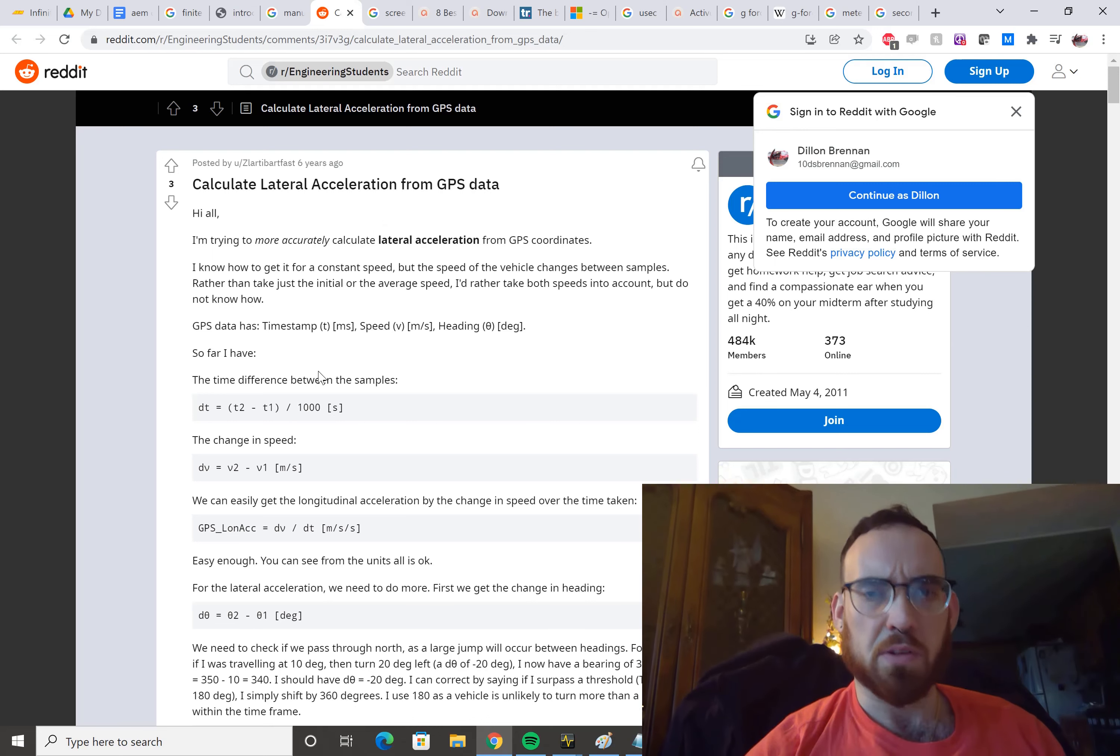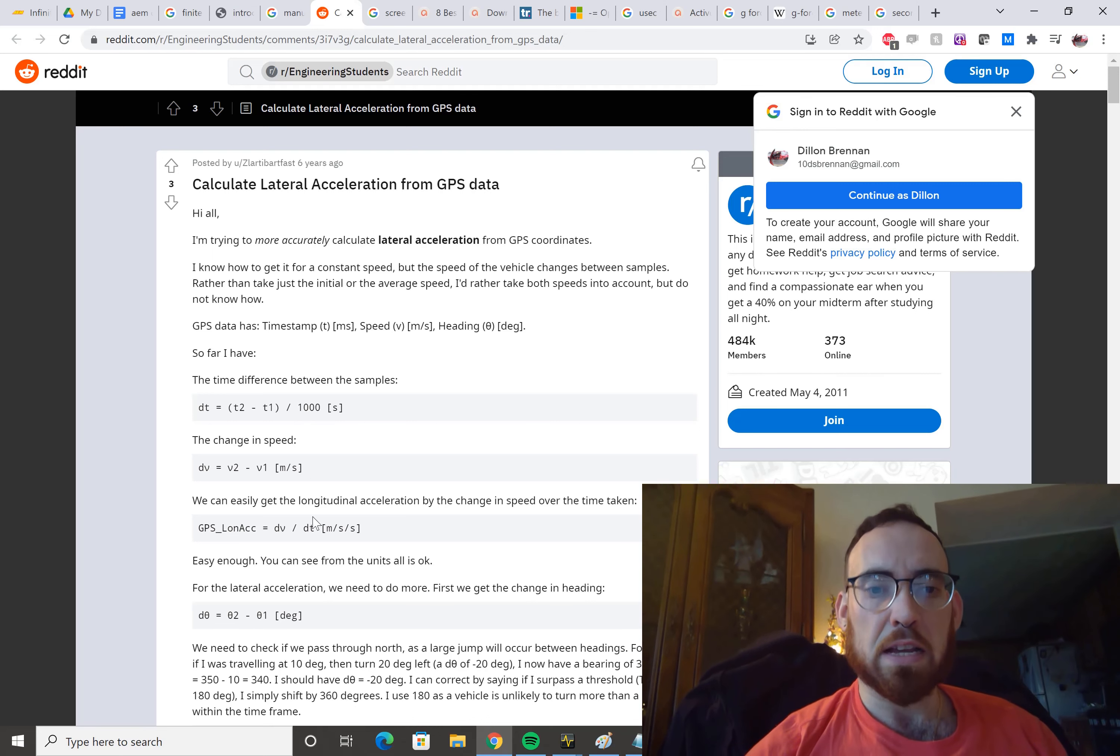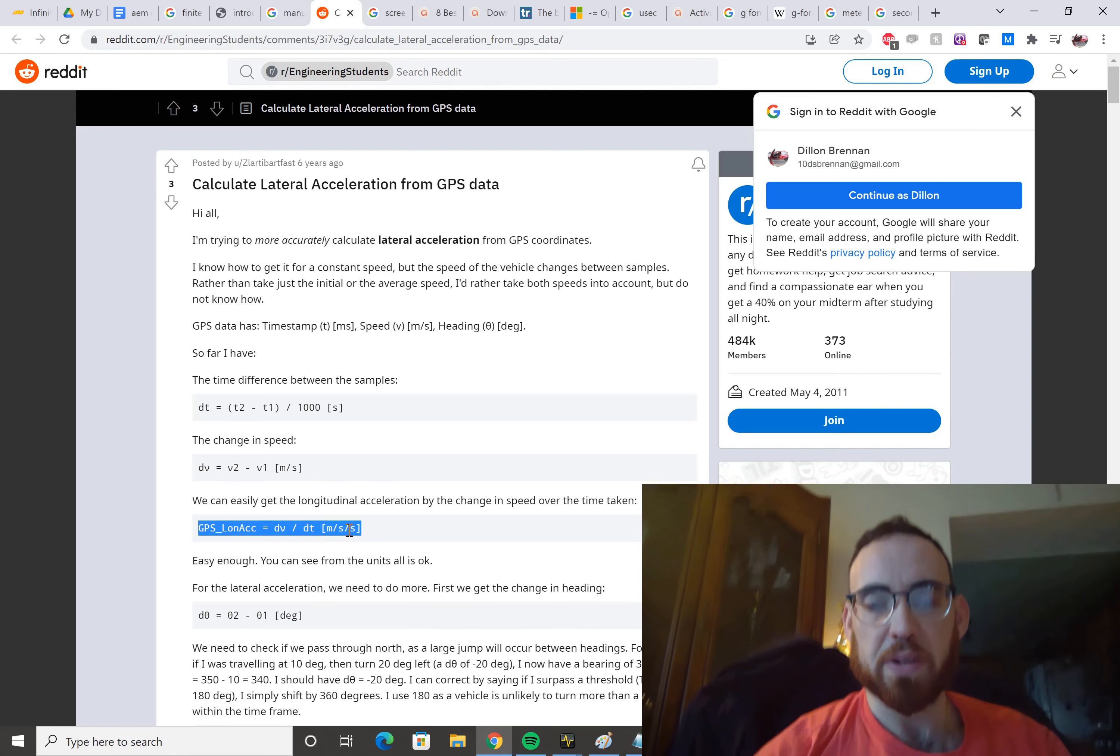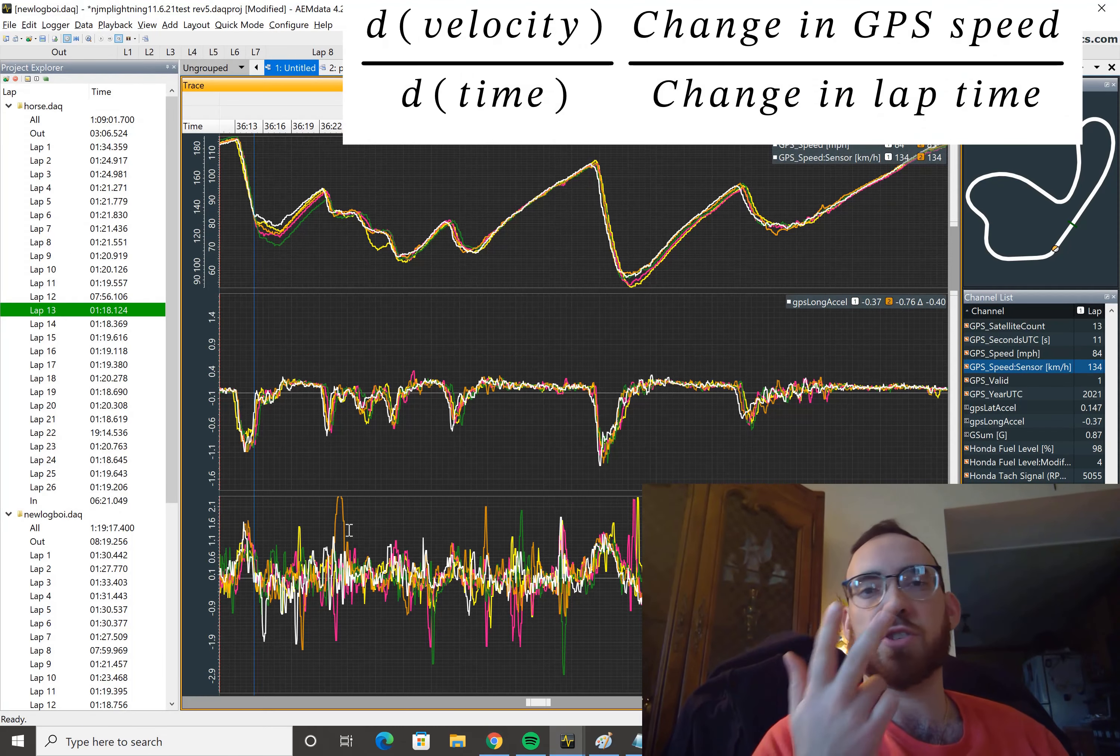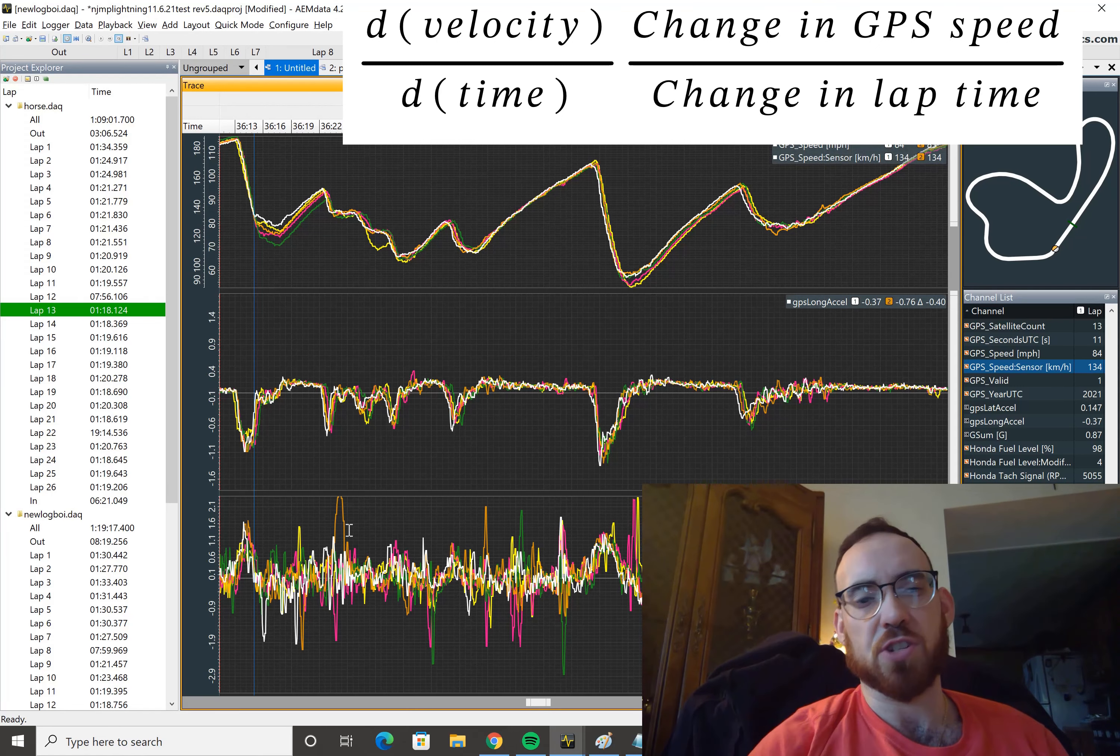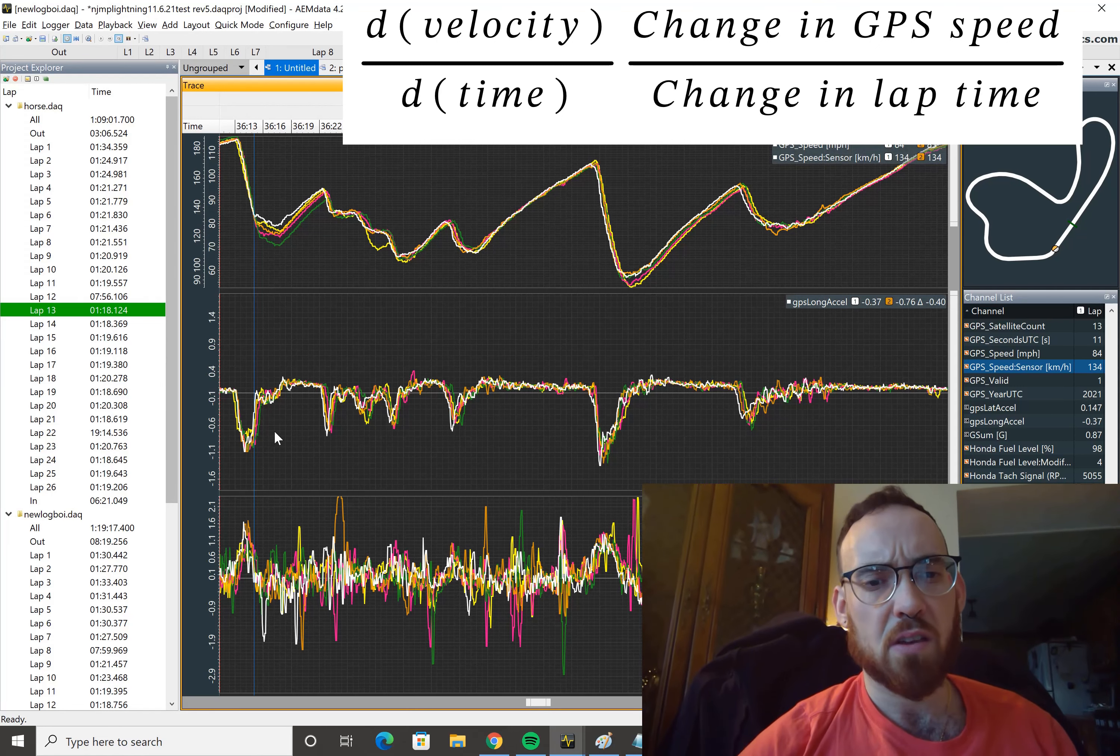Here's some conditionals written into the map. But for the longitudinal acceleration, it's very easy. It's just the derivative of velocity with respect to time. And for those of you who don't know what that means, it's just the change in velocity divided by the change in time on a very small basis.